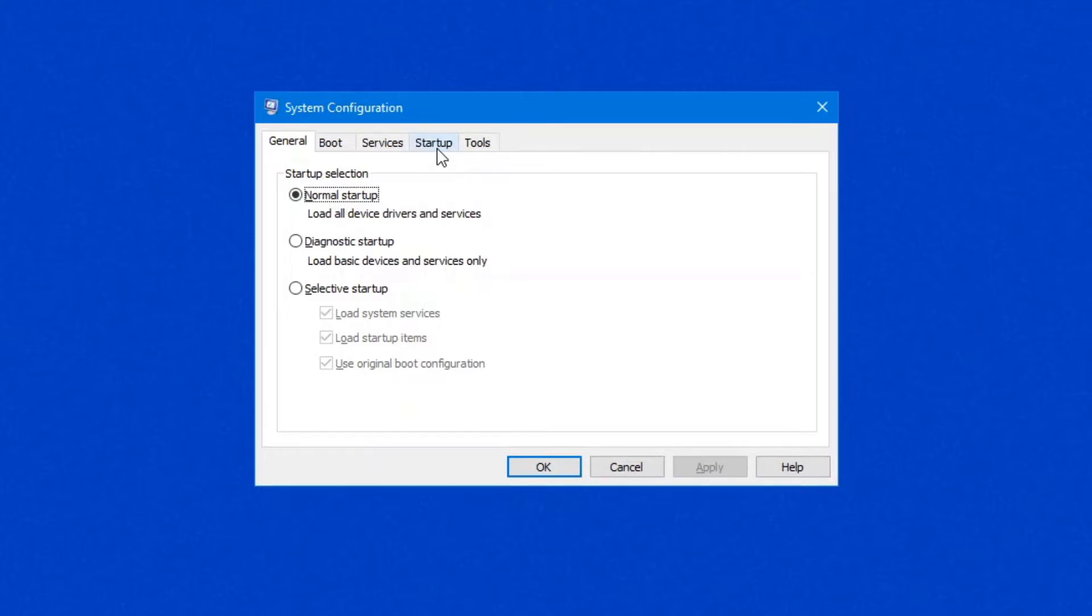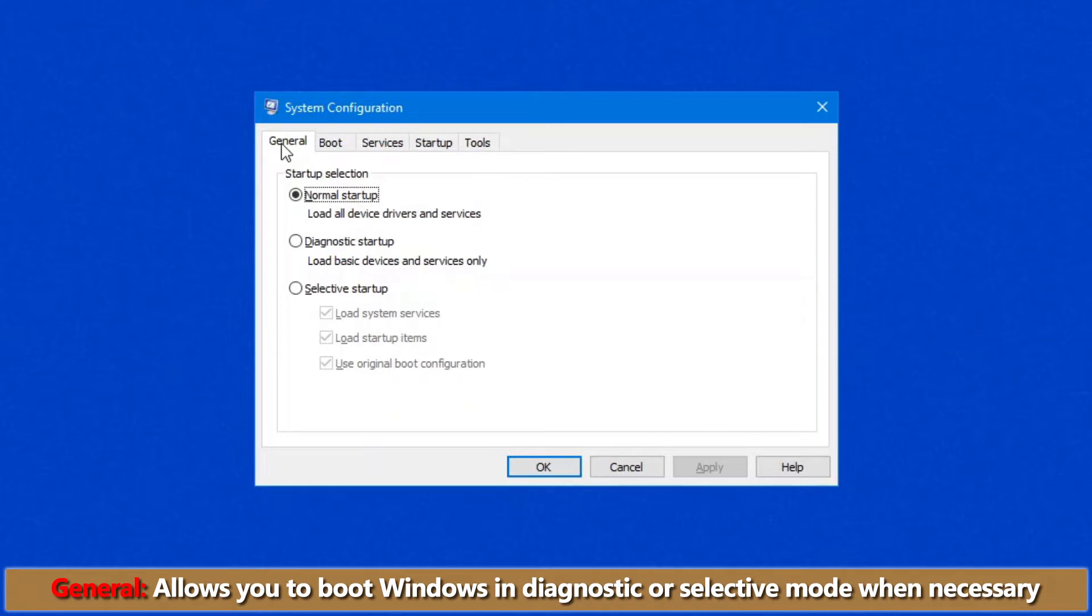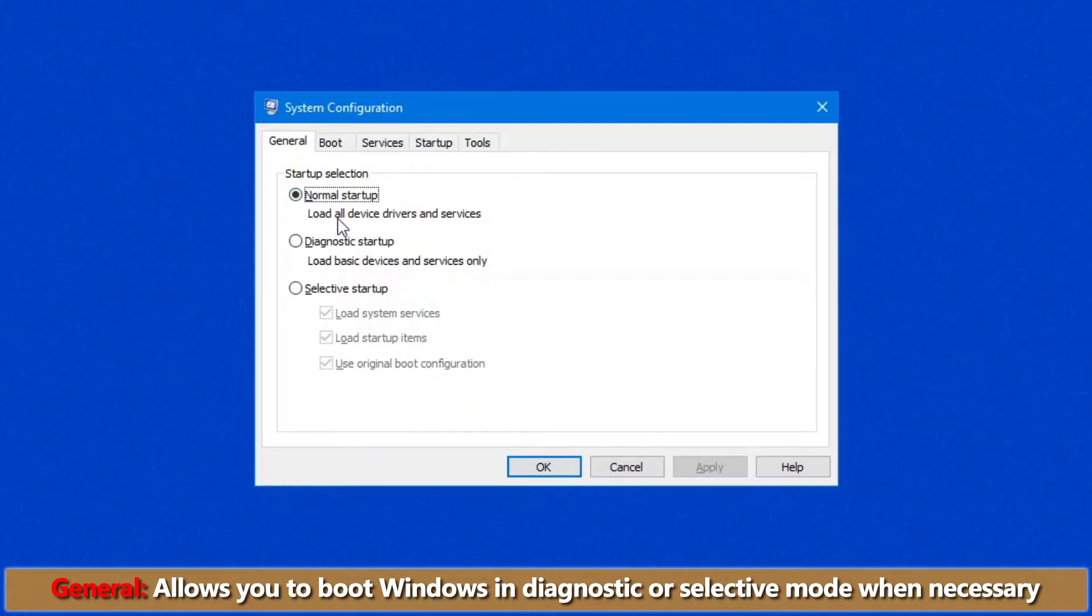There are five tabs that we will quickly delve into. The first is the General tab, which allows you to boot Windows into Diagnostic or Selective mode where necessary. The first option is Normal Startup, which loads all services and device drivers, which is the standard for your system. So if you're not troubleshooting, leave it at this.